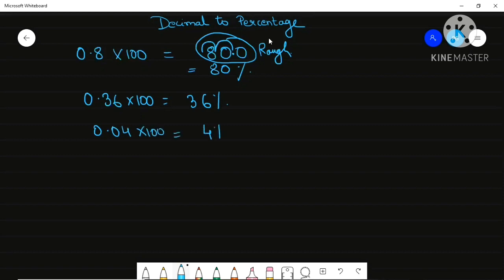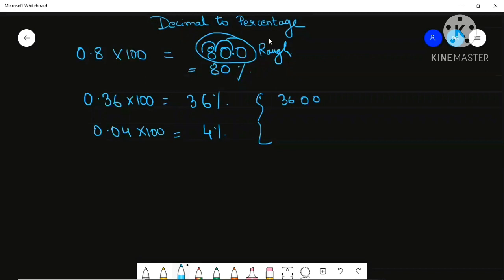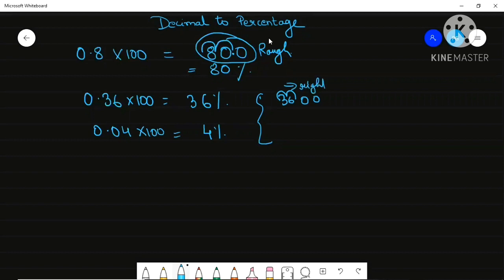Then one more example: 0.04 into 100. Your point was here, so it is just shifting one position, then two positions to the right side. For decimal multiplication you shift to the right side, and for division you shift to the left side.